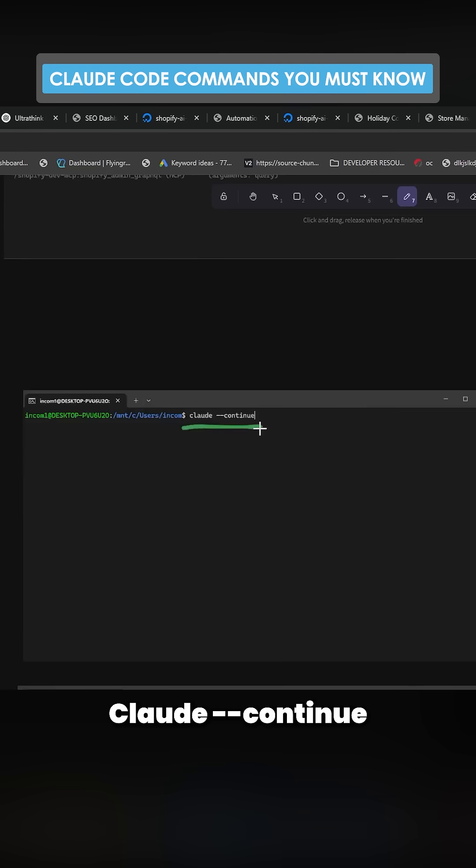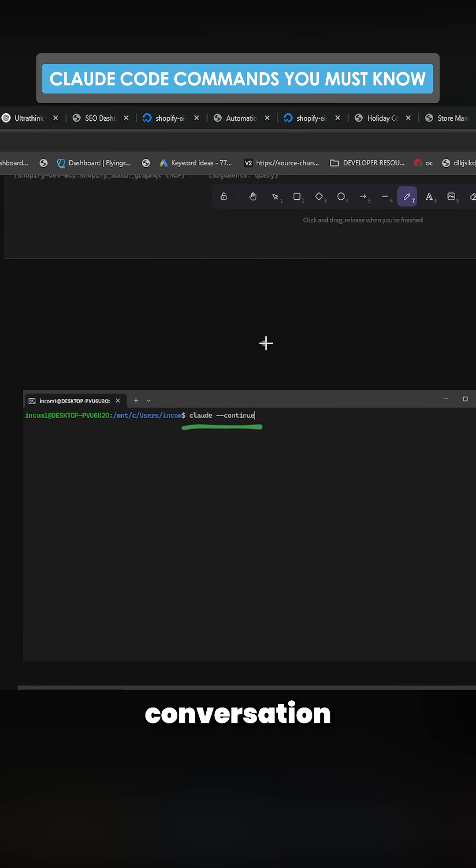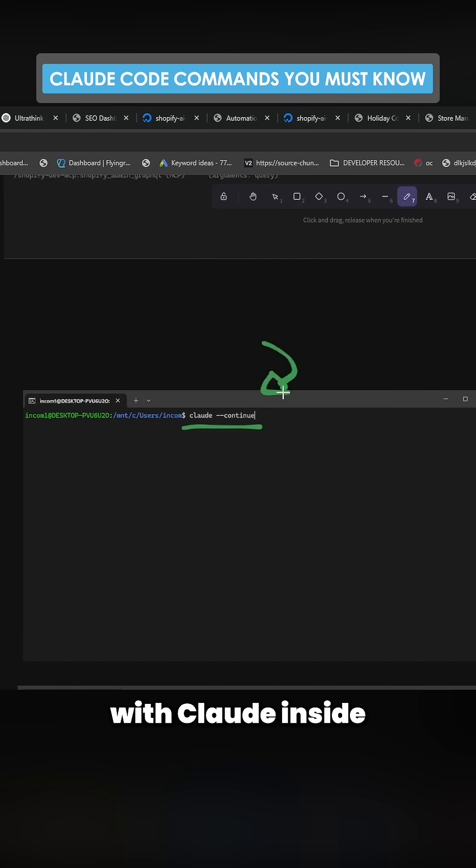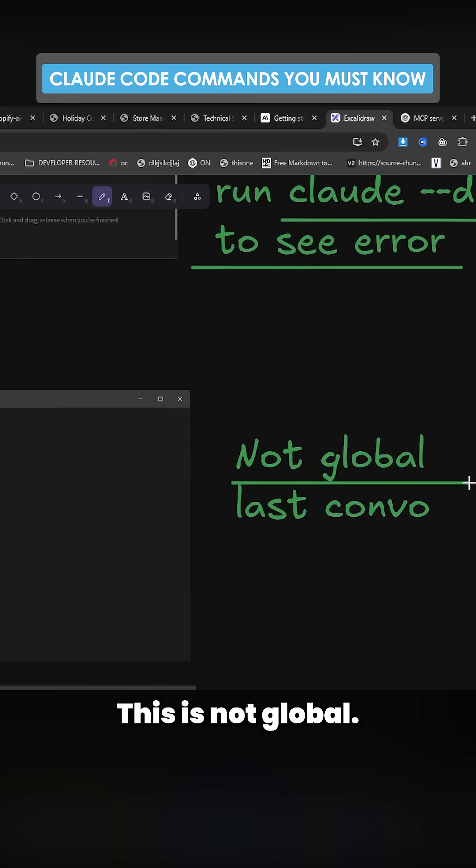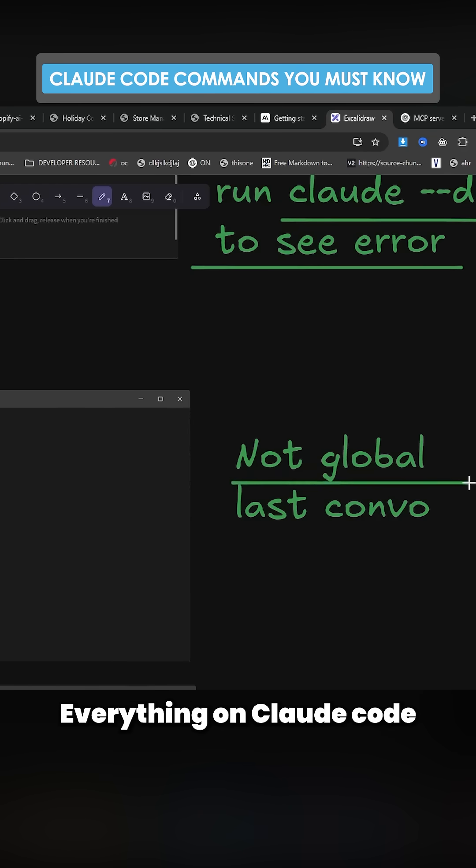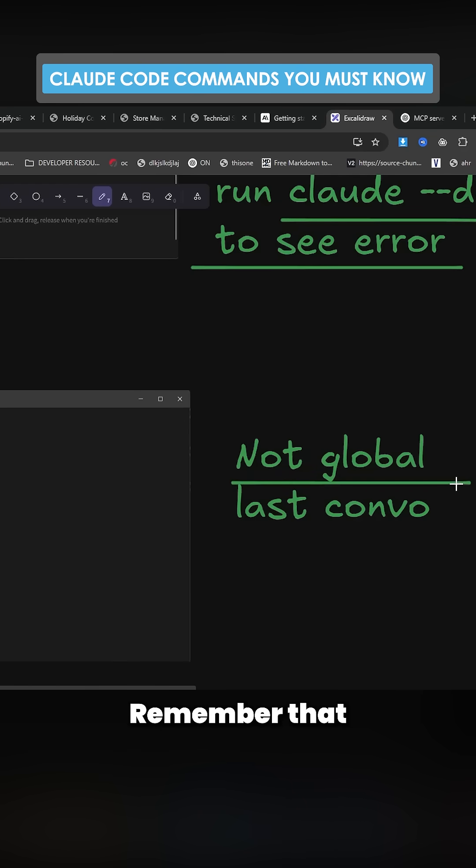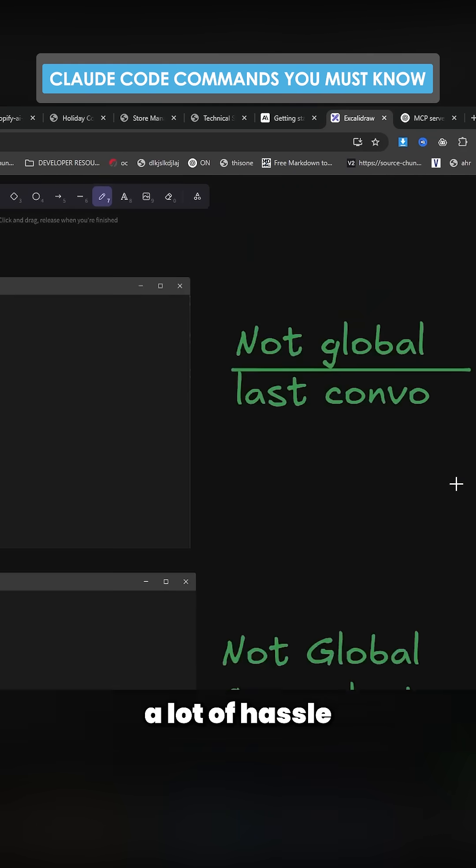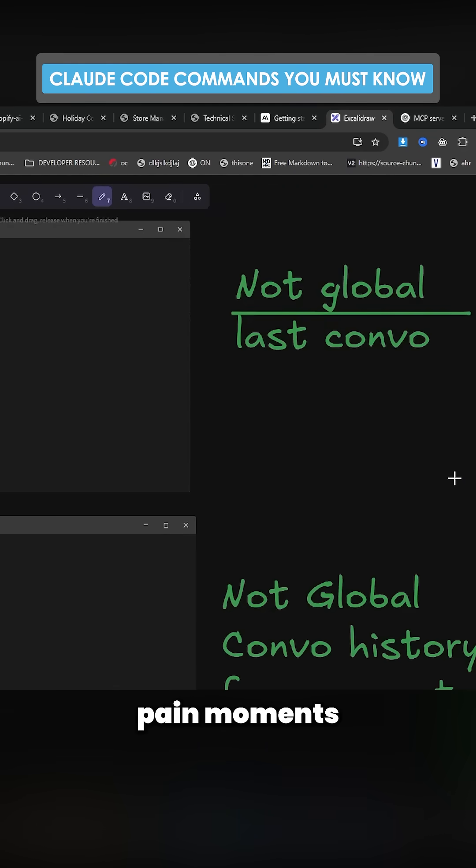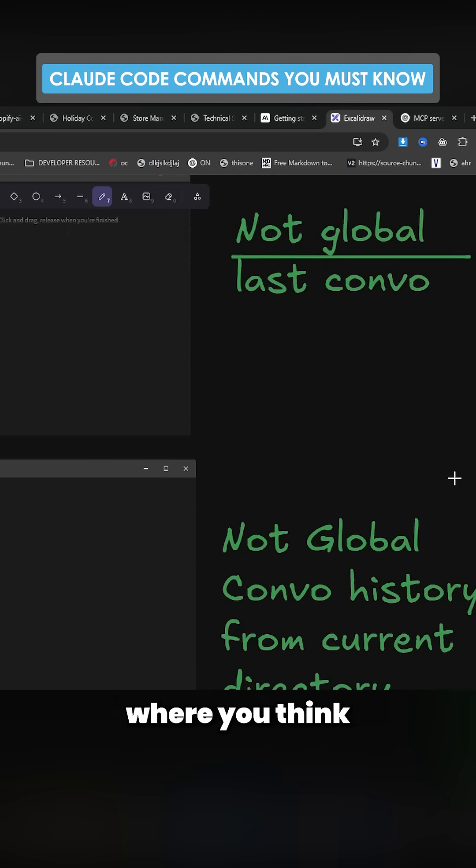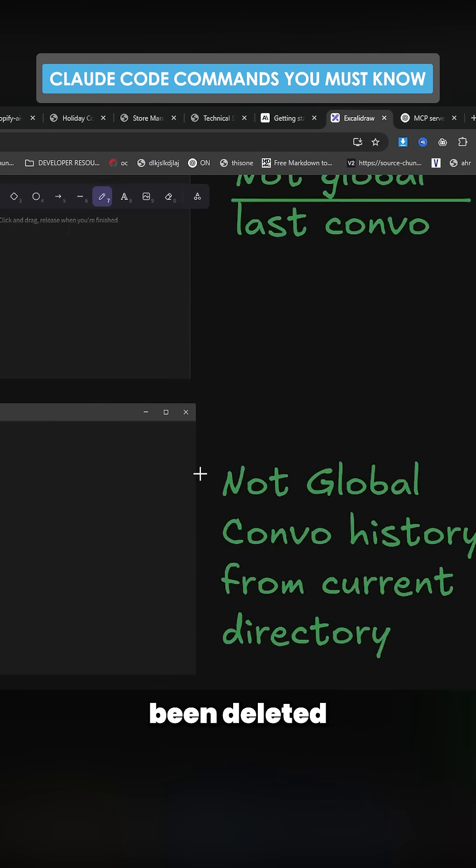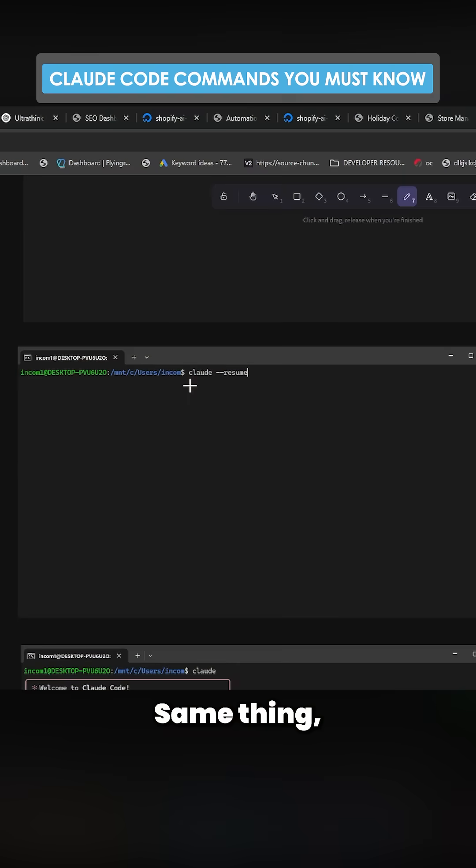Claude dash dash continue. This is how you continue the last conversation that you were having with Claude inside that directory. This is not global. Everything on Claude Code is directory specific. Remember that it will save you a lot of hassle and a lot of pain moments where you think everything has been deleted when it hasn't been.